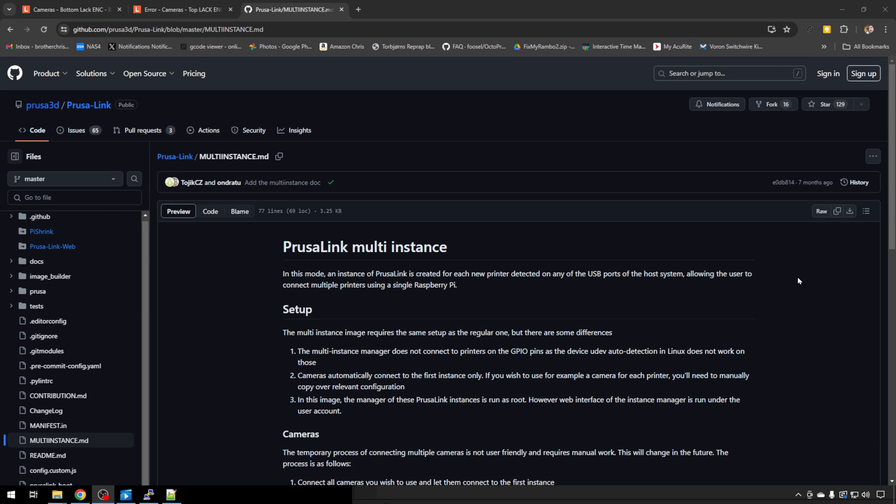There's where you save your PrusaLink gcodes for this printer. But we're interested in this PrusaPrinterSettings.ini config file. By the way, if you get stuck at any time, Prusa does have all this information out on their GitHub page. I'll leave a link to that. You can even copy and paste some of these commands if you wish. But the information is out here. I'm just walking you through it step by step.